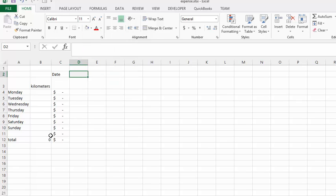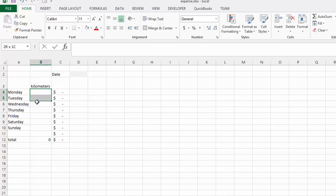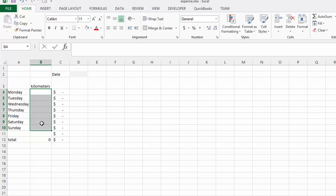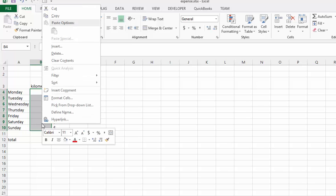I would also like the rest of these cells where the kilometers are entered to be accessible. So I'm going to select them all, right-click, and select Format Cells.